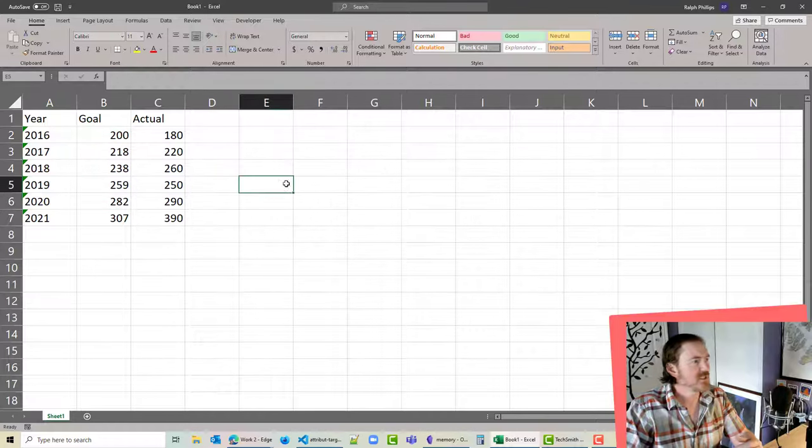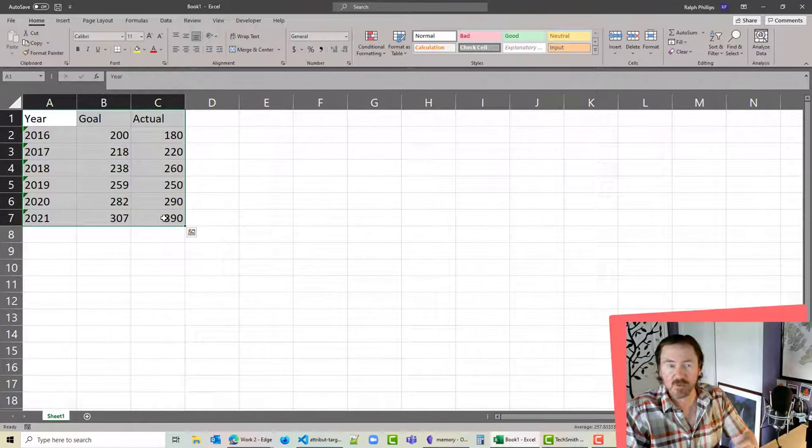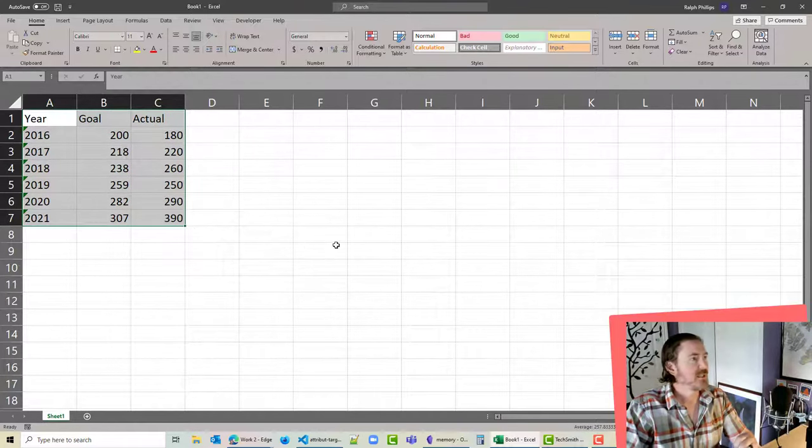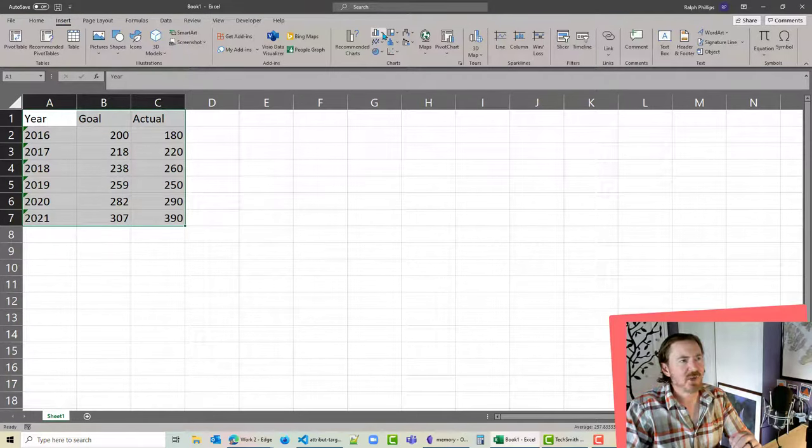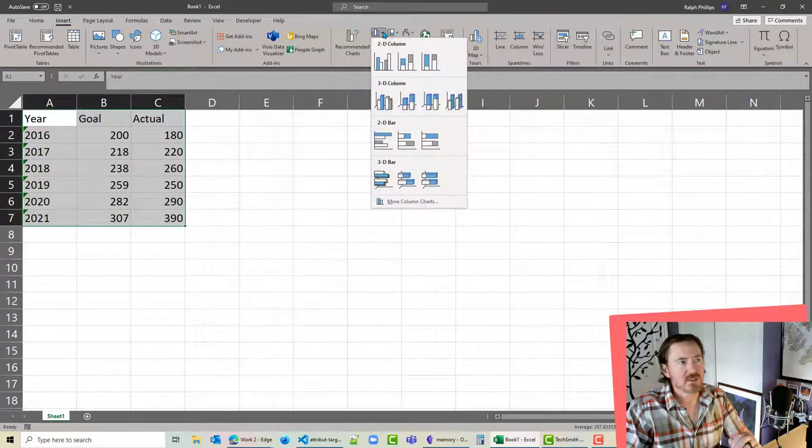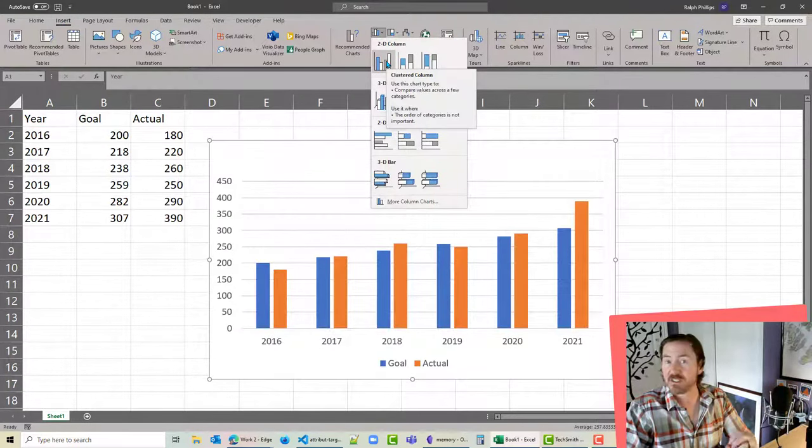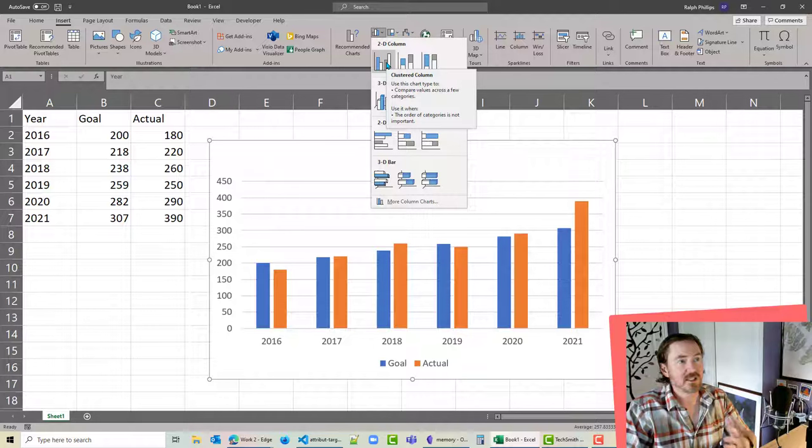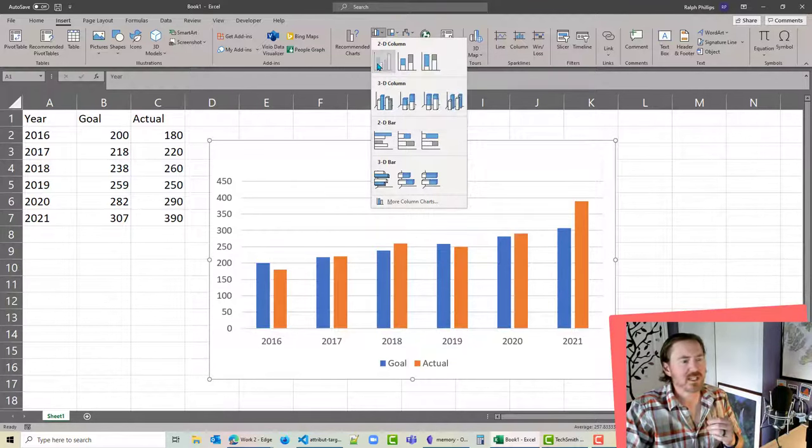Let's go ahead and select that data as we would for any normal chart data and I'm going to insert. Now I'm going to do a column chart and specifically I'm going to do the 2D clustered column chart. So I'm going to go and click on that one.